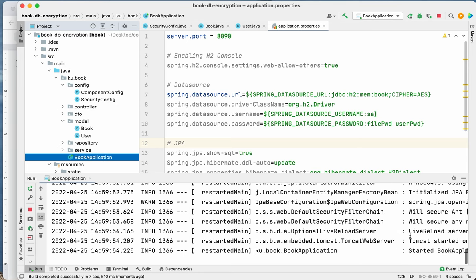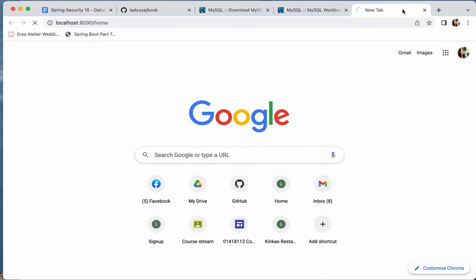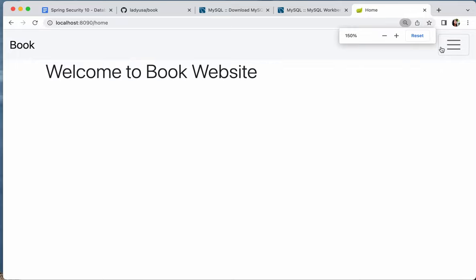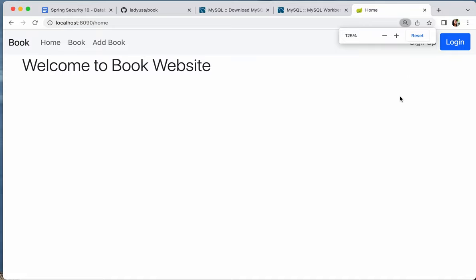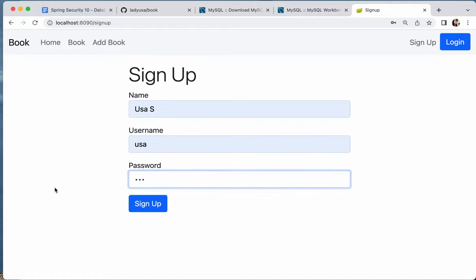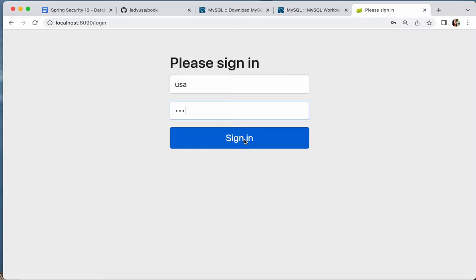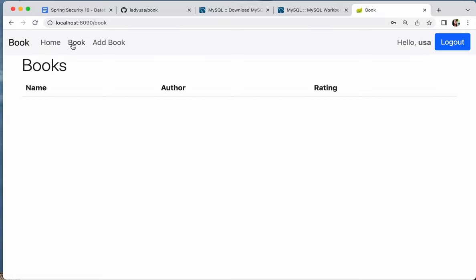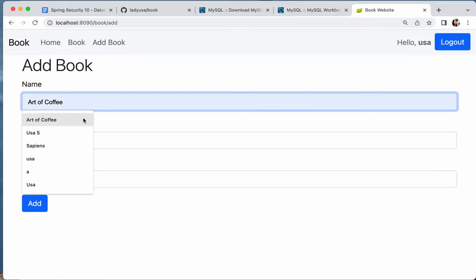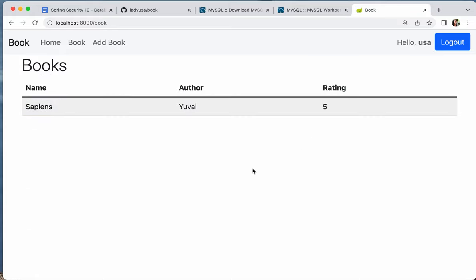The program starts without errors. Let's run the application, then try to sign up and add a book. Let me sign up, log in, and then add a book.